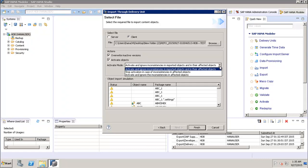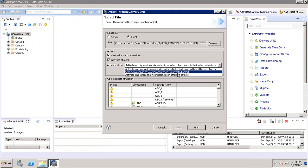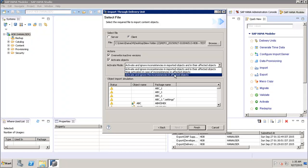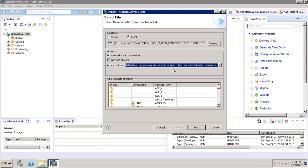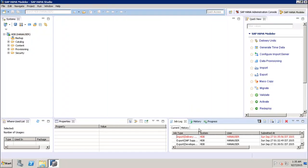There is also the 'Activate Object' option — if selected, all imported objects will be activated automatically after import, so users no longer need to trigger activation manually. The activate mode dropdown has three options: activate and ignore inconsistencies in imported and affected objects; stop activation in case of inconsistencies in affected objects; and activate and ignore inconsistencies in affected objects only. After selecting the appropriate option, click Finish to import all contents.